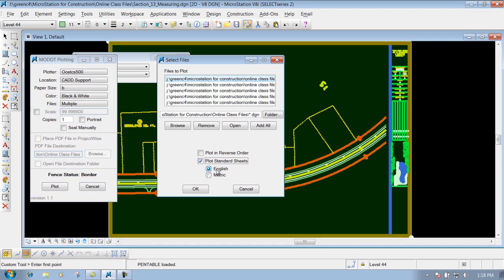Anymore, you may not have to do that, because I think in the standard plans, whenever you open up the file, it's just set to the English level, because usually we do stuff in metric and English. But I think anymore, you don't have to really worry about this one that says Plot Standard Sheets.